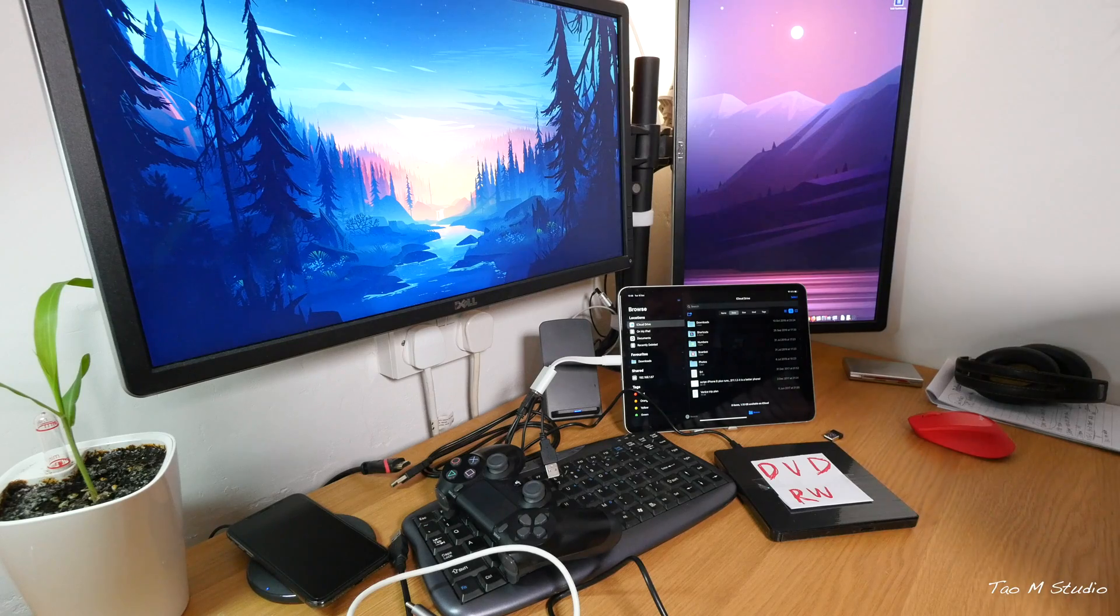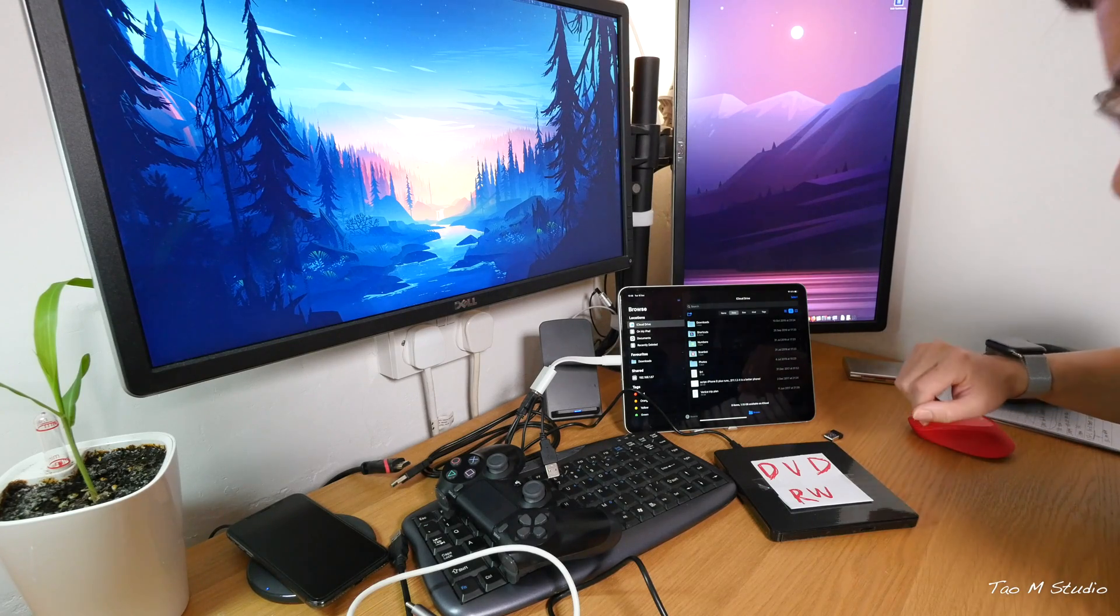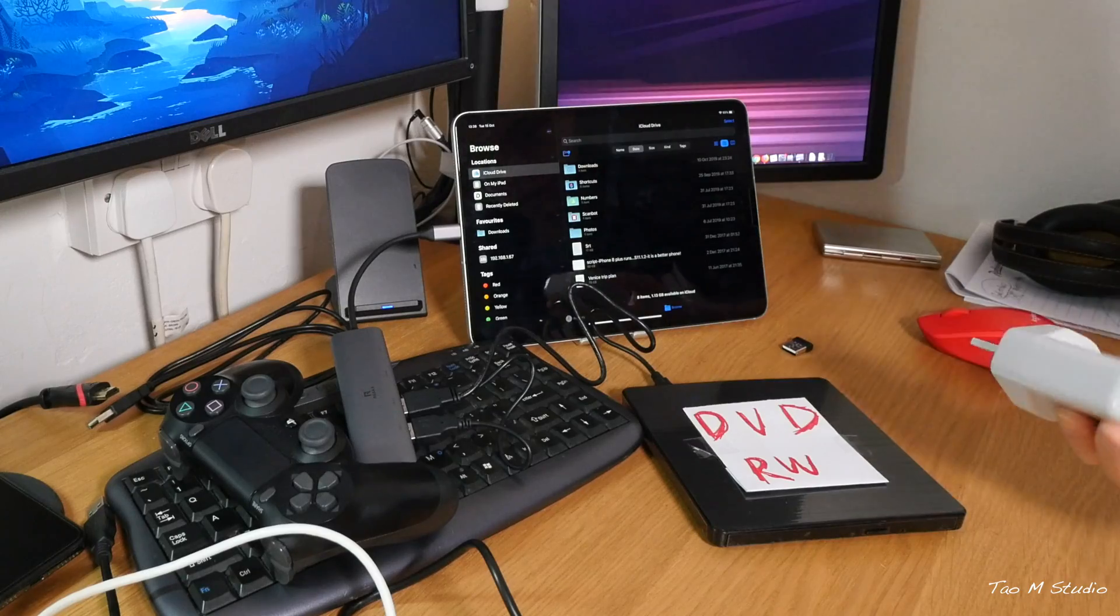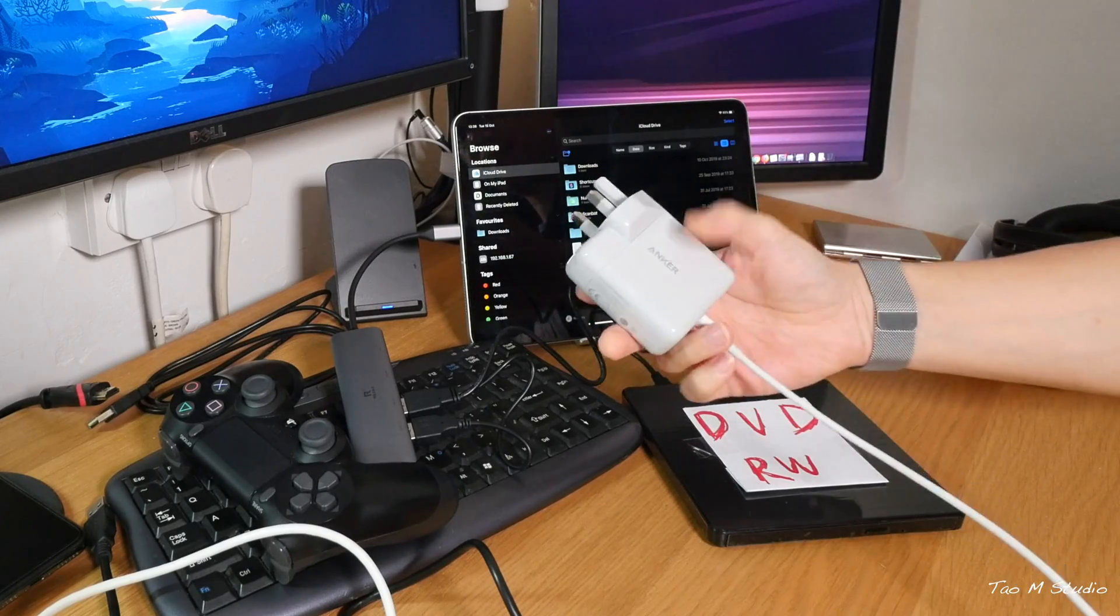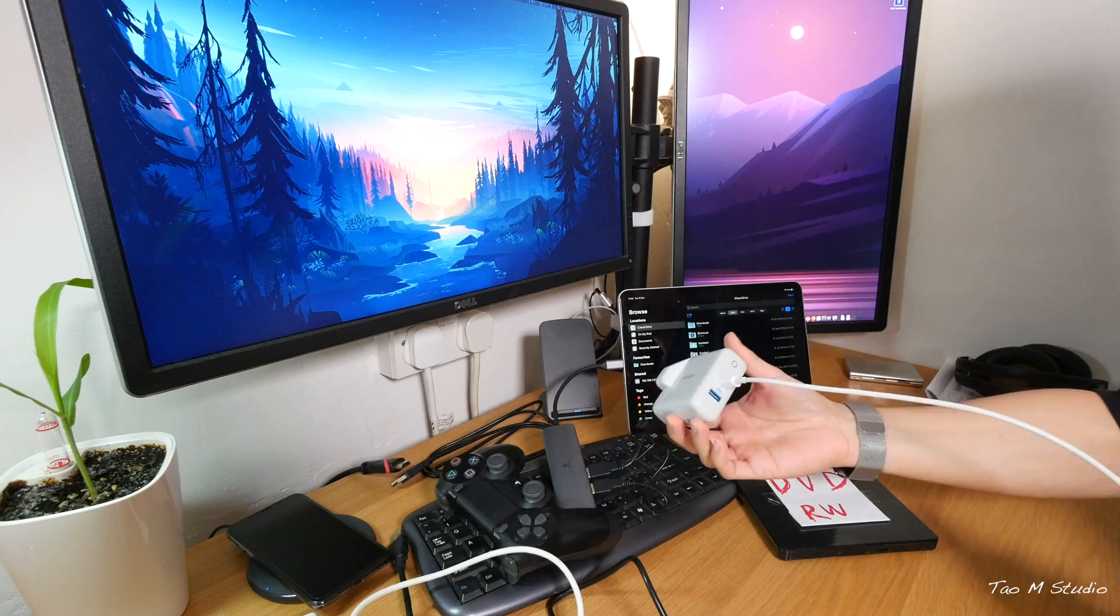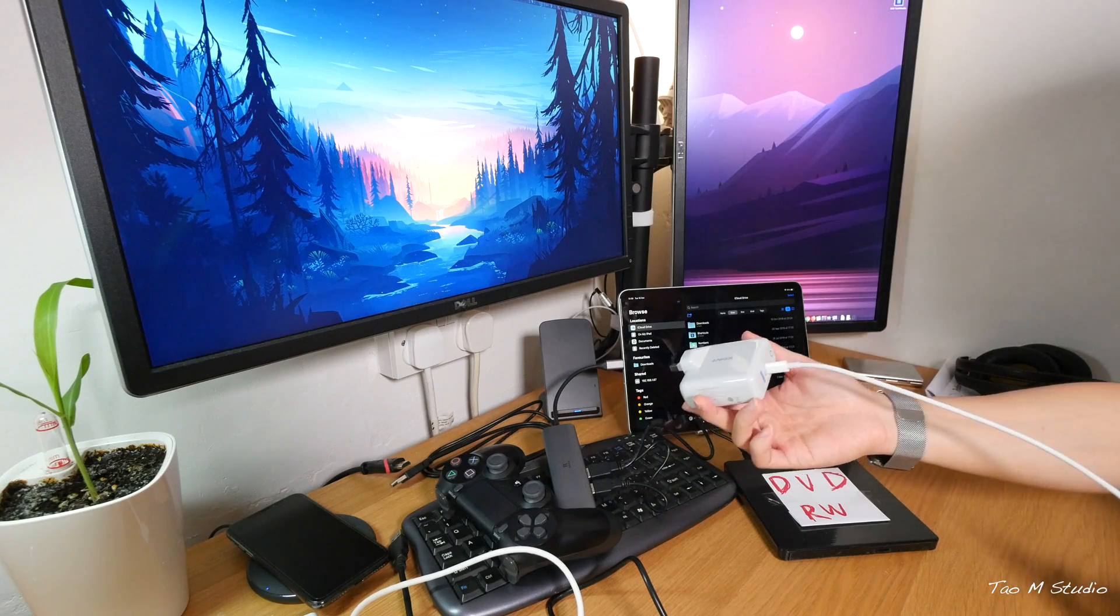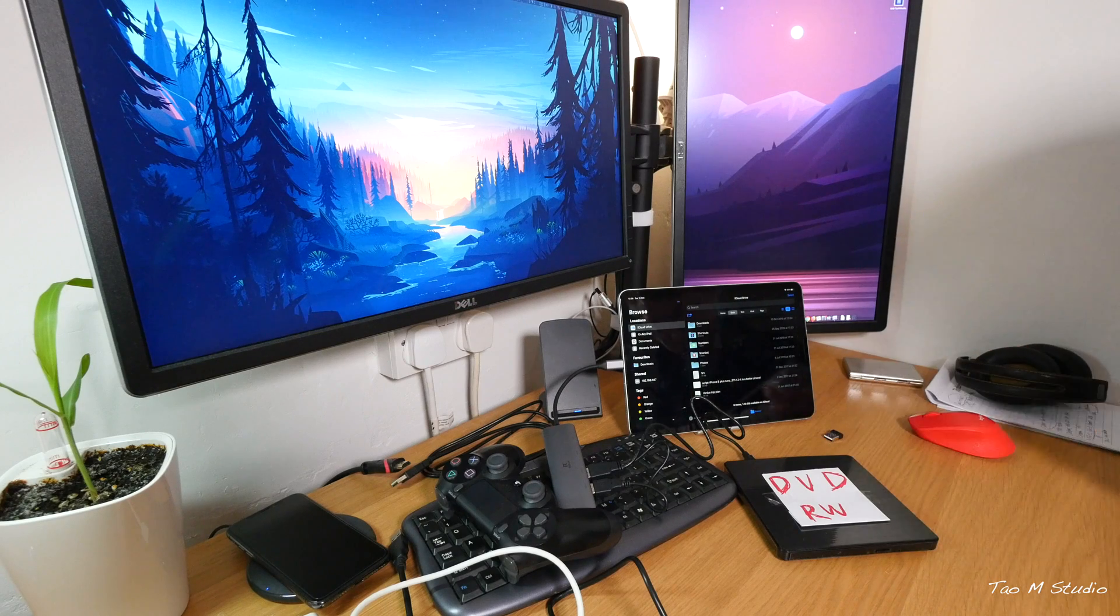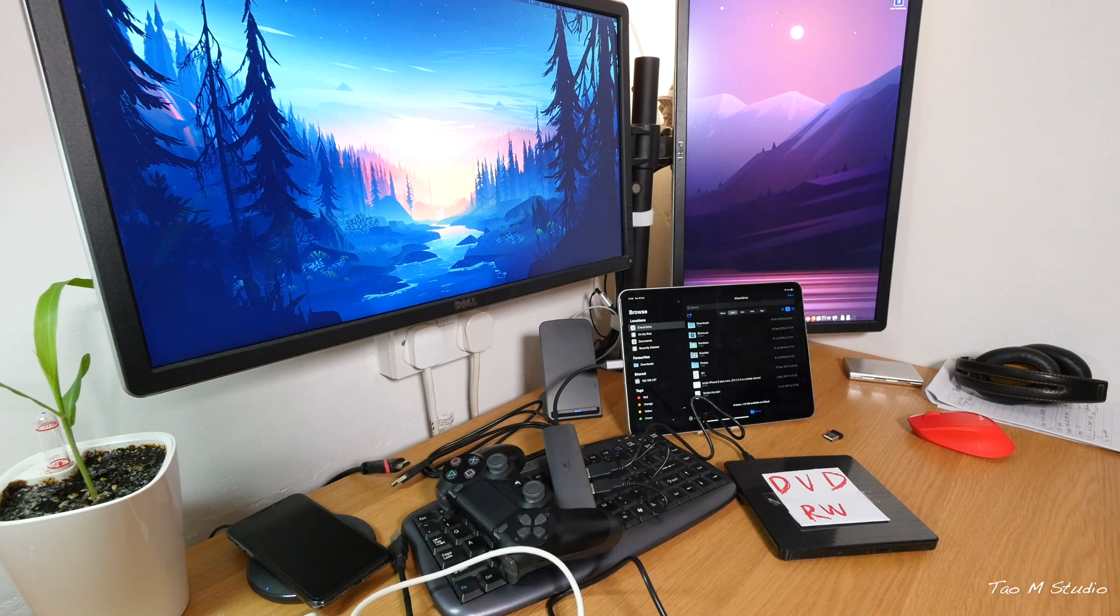So maybe it needs more power. Right here I have an extra power brick. It's got power delivery and a USB normal plug as well. So the type-C actually delivers 30 watts of juice. So now let's see.